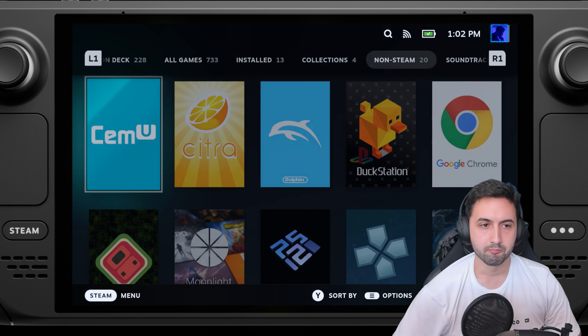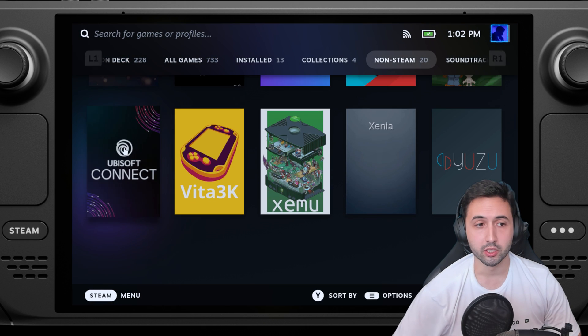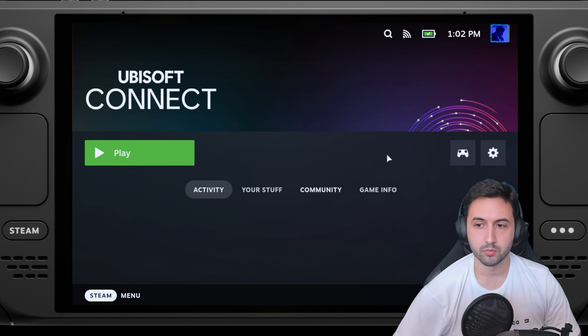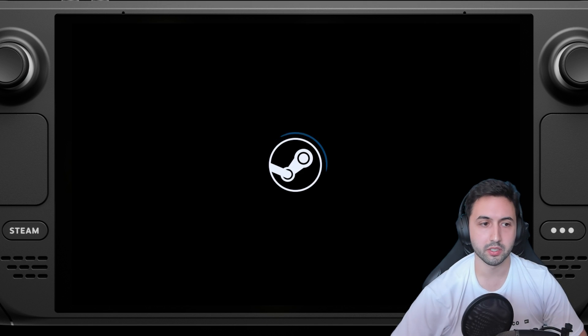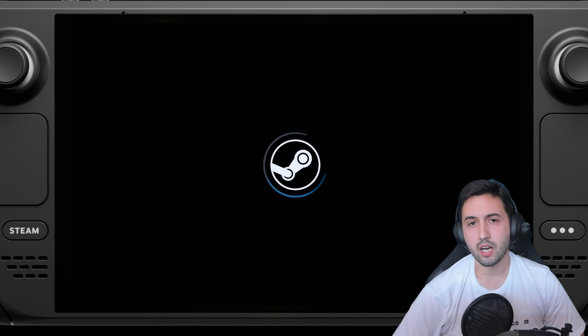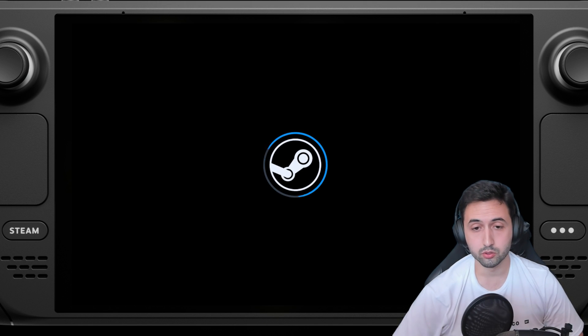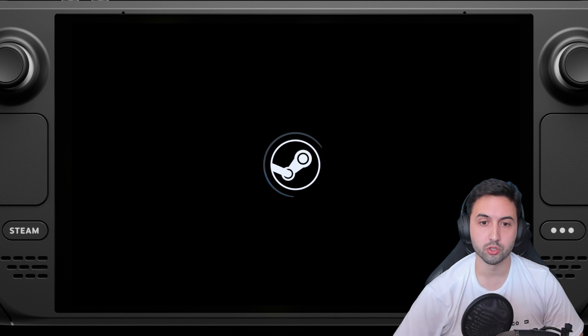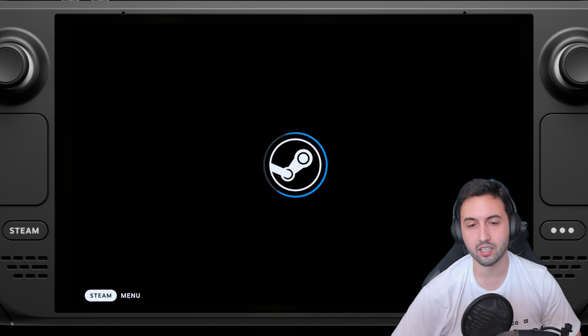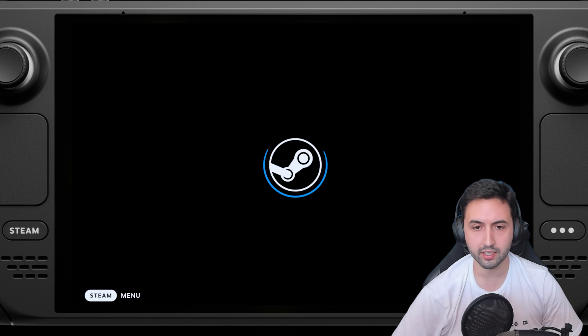There we go. We got Ubisoft connect. We select play, and now it's going to do the same as before. It's going to get inside Ubisoft connect.